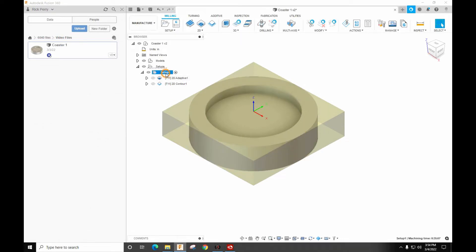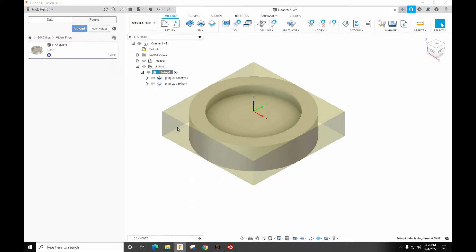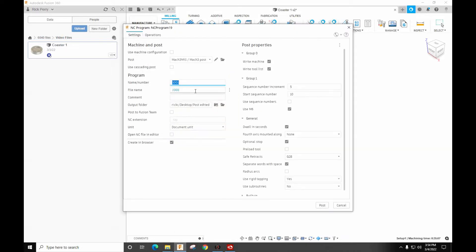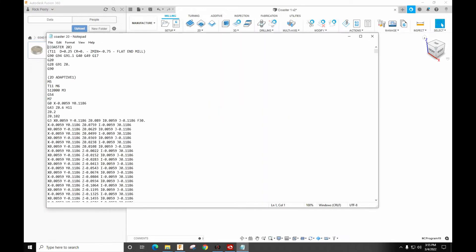So let's look at the code. So we come down here. Let's post the process. And we're going to say coaster 20. So we've already got that saved. We'll override it.